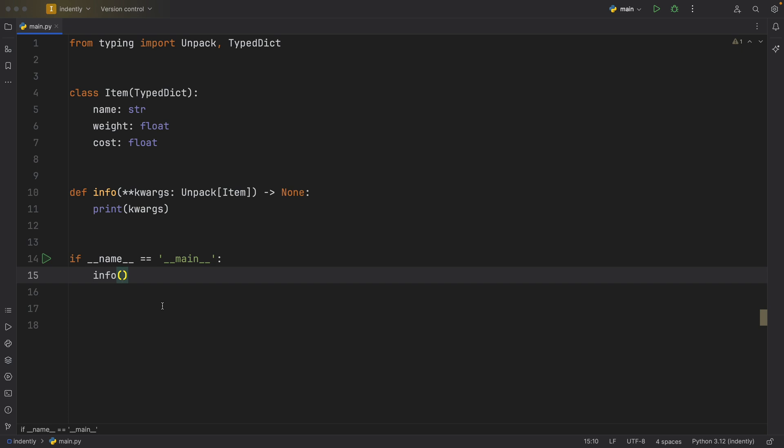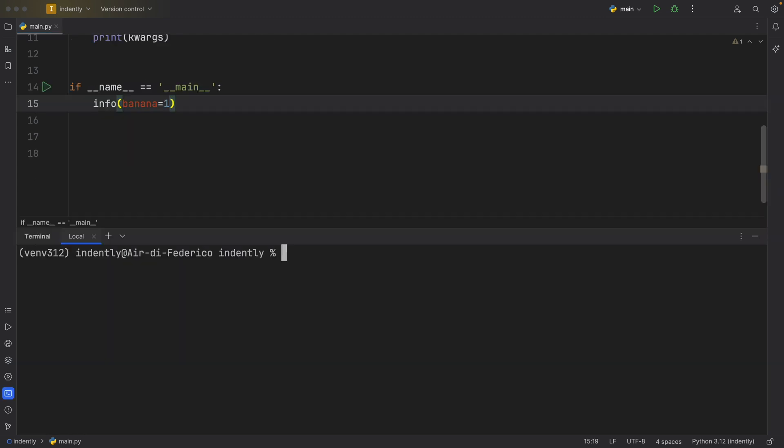So if we do anything that's not related, such as let's type in banana equals one. And then we open up the terminal and run mypy. So we say mypy, main.py.